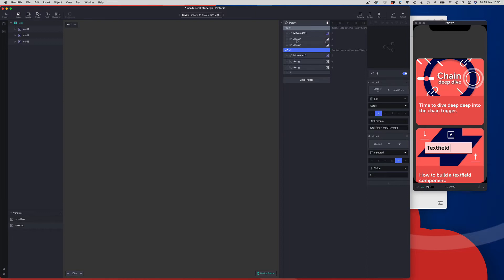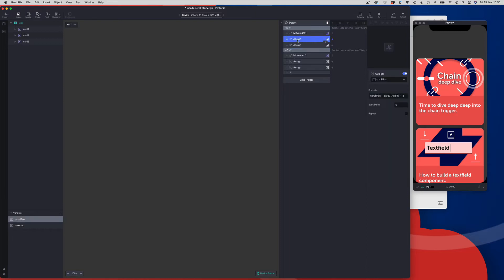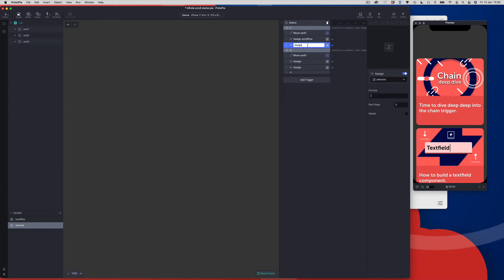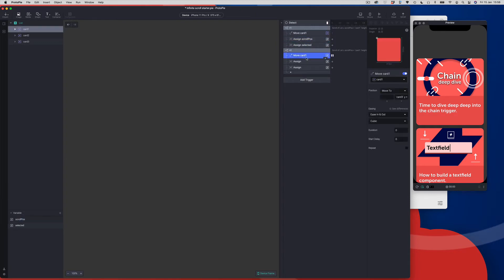Actually, I forgot about naming things — I didn't name things properly. Let's just name these so we know what we're looking at. So that's assigning to scroll position and that's assigning to selected. And we can come to that — this one's going to be card 2.